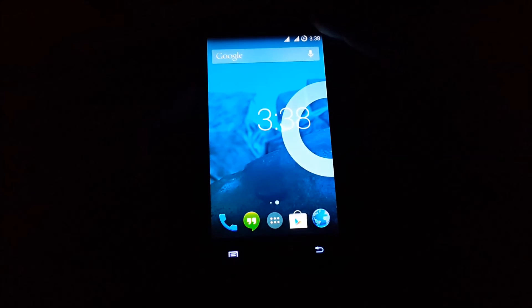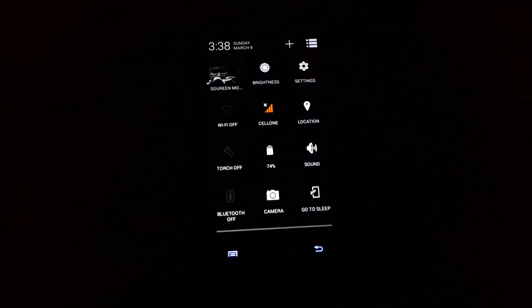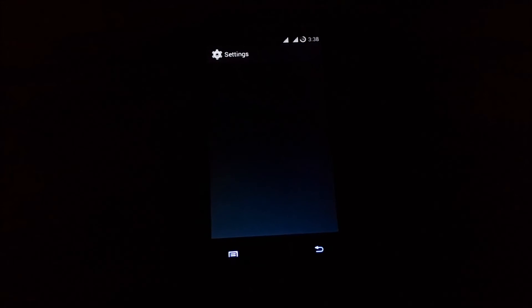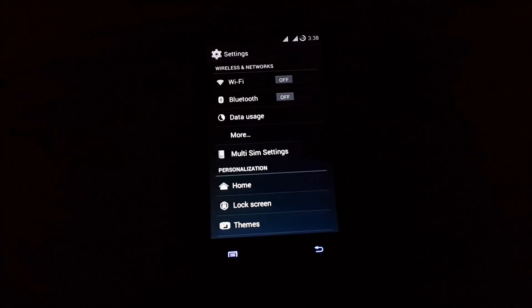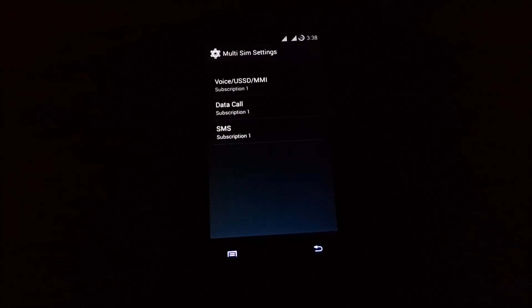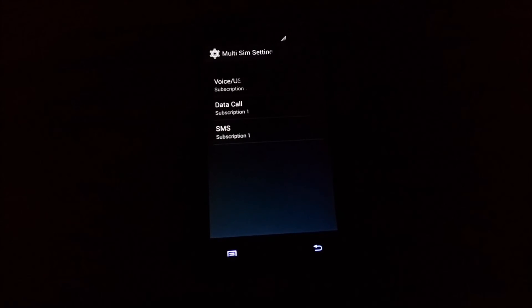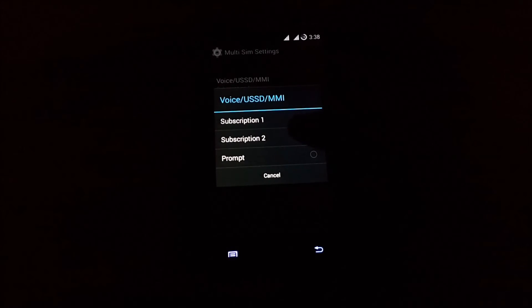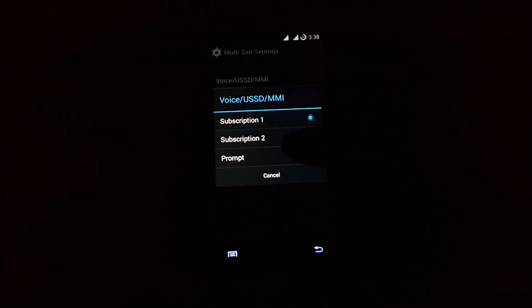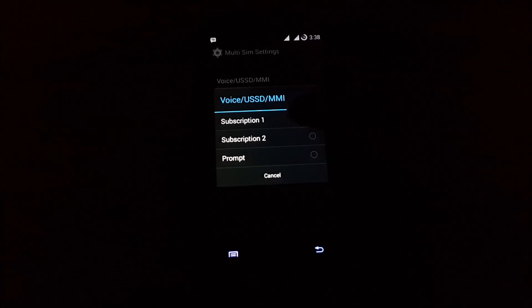Next you will notice a difference in the settings. Here you will notice the multi-SIM settings. From here you can select the voice call option: subscription one, subscription two, or prompt.